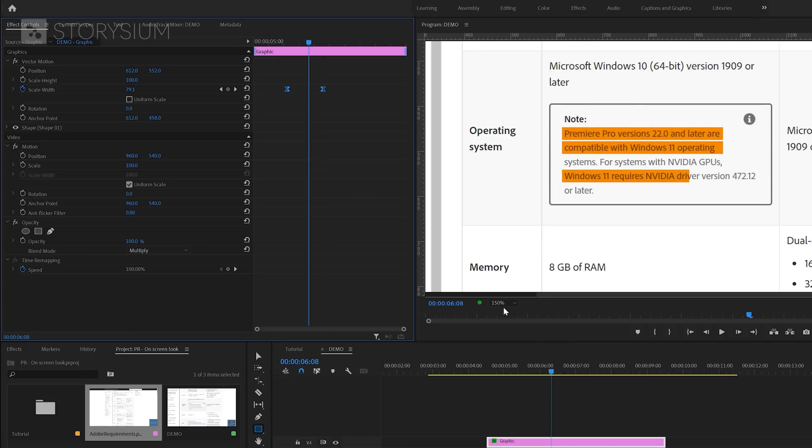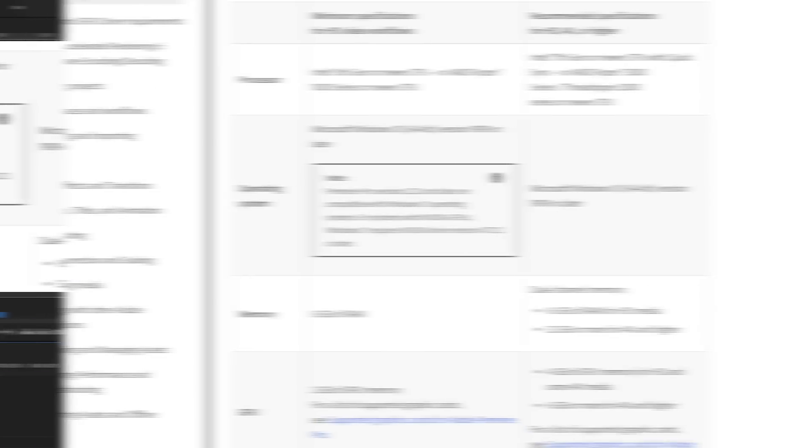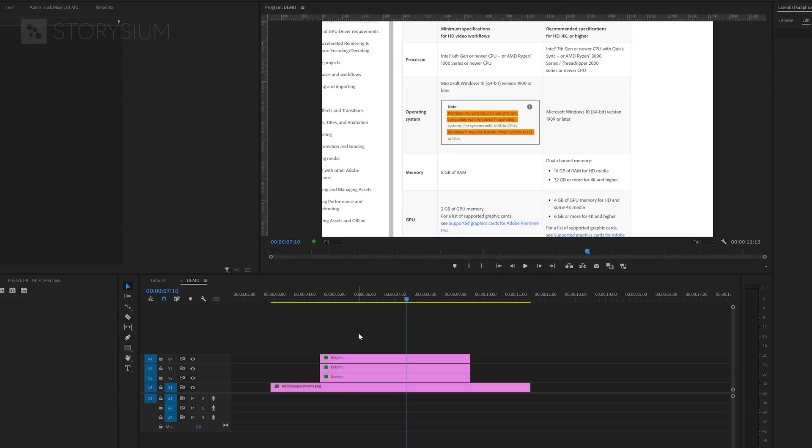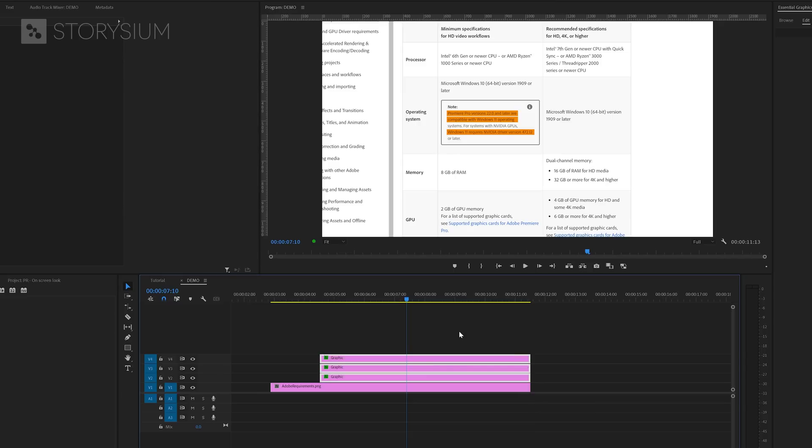Let's give it a playback to have a look at what we've got so far. Okay, now it's time to make this all a bit more interesting. First, I will extend the highlight layers on the timeline. And then I will nest all these layers to add some effects.